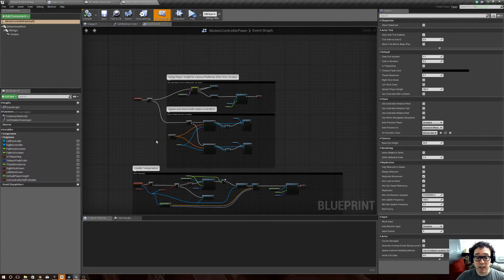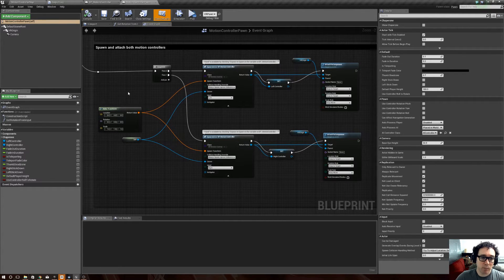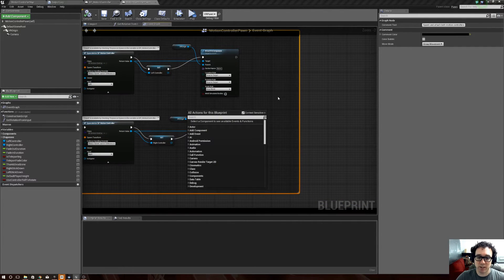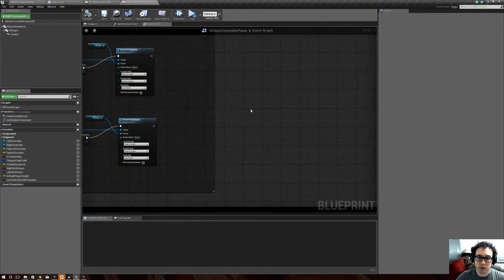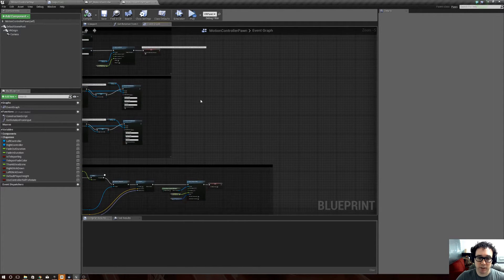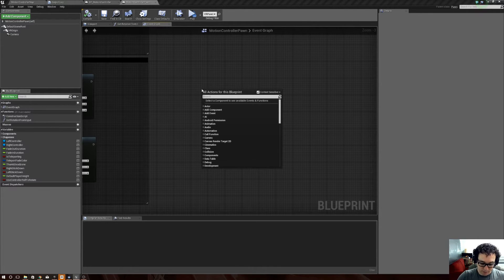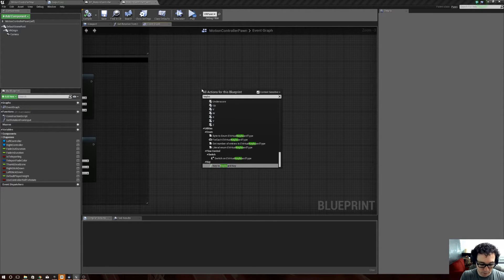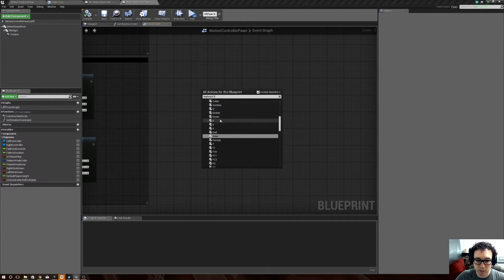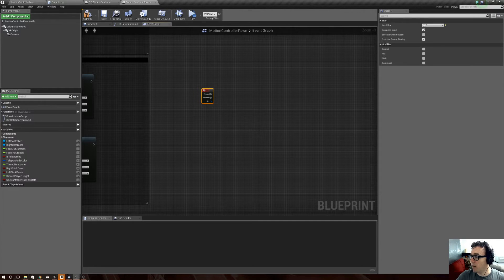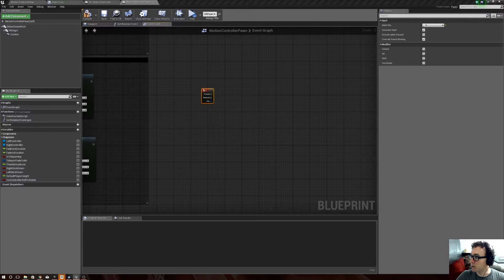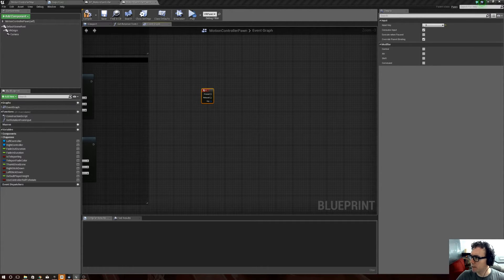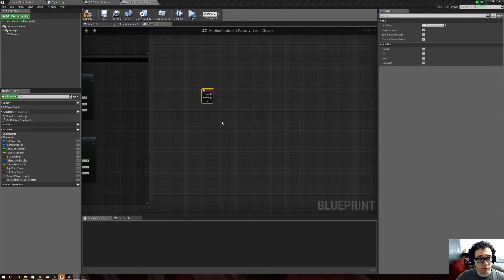Now, inside the motion controller pawn in the VR template right here, spawn and attach both motion controllers. That is where this is, where it selects and sets up the motion controllers for the left and right controller. So, right over here to the right of it, I'm going to go ahead and say, I'll just give us a keyboard shortcut to do this. So, I'll say keyboard, and I'll say E, literally E, because why not?